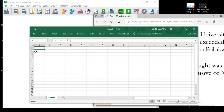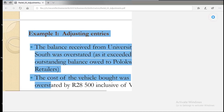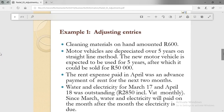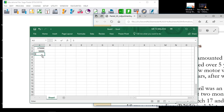Let's calculate the depreciation that we initially recorded on the new vehicle. We had a salvage value of 50,000. You might be asking where I'm getting those amounts — from the transaction where we calculated and recorded depreciation, we were told the new motor vehicle is expected to be used for five years, after which it could be sold for 50,000. So initially we used a life of five years.